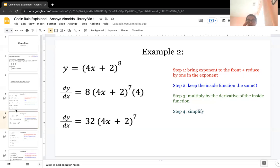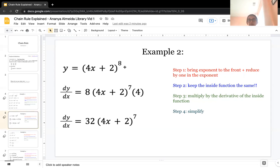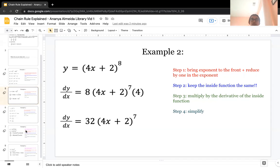Chain rule is necessary when you have a power, because for something like 4x plus 2 to the 8th, you could expand and multiply it out 8 times, but that's a hassle. That's why chain rule is there to make our lives easier when taking derivatives.